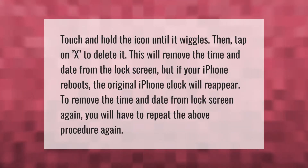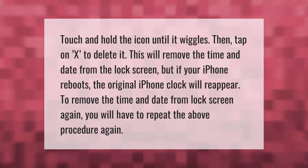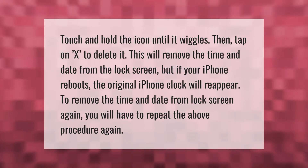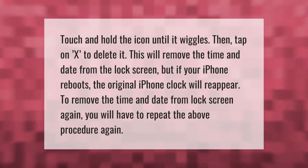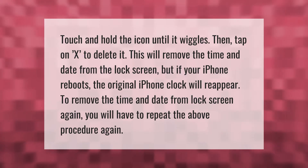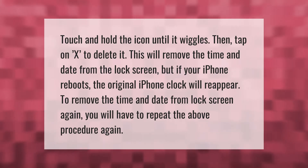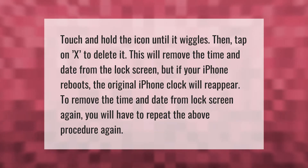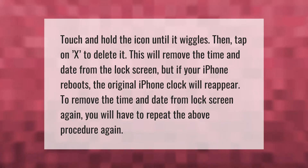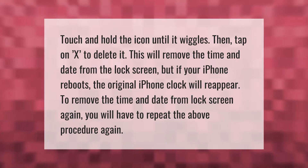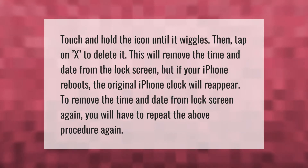Touch and hold the icon until it wiggles, then tap on X to delete it. This will remove the time and date from the lock screen, but if your iPhone reboots, the original iPhone clock will reappear. To remove the time and date from the lock screen again, you will have to repeat the above procedure.